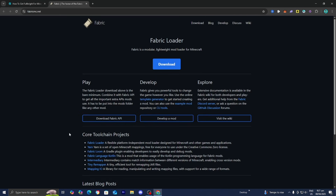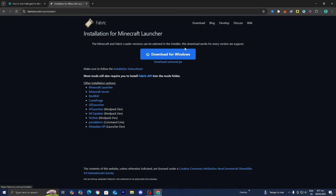Go ahead and press on that link and it is going to open up the Fabric download page. From here, all you want to do is select on Download towards the top menu, and then press on Download Universal Jar, which is what we need.